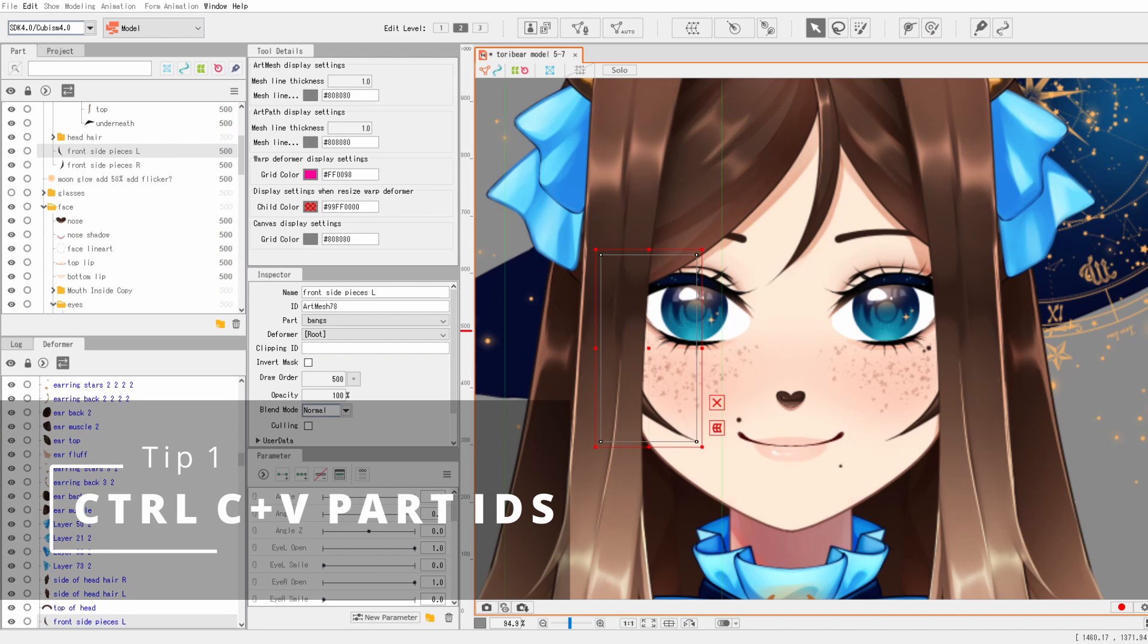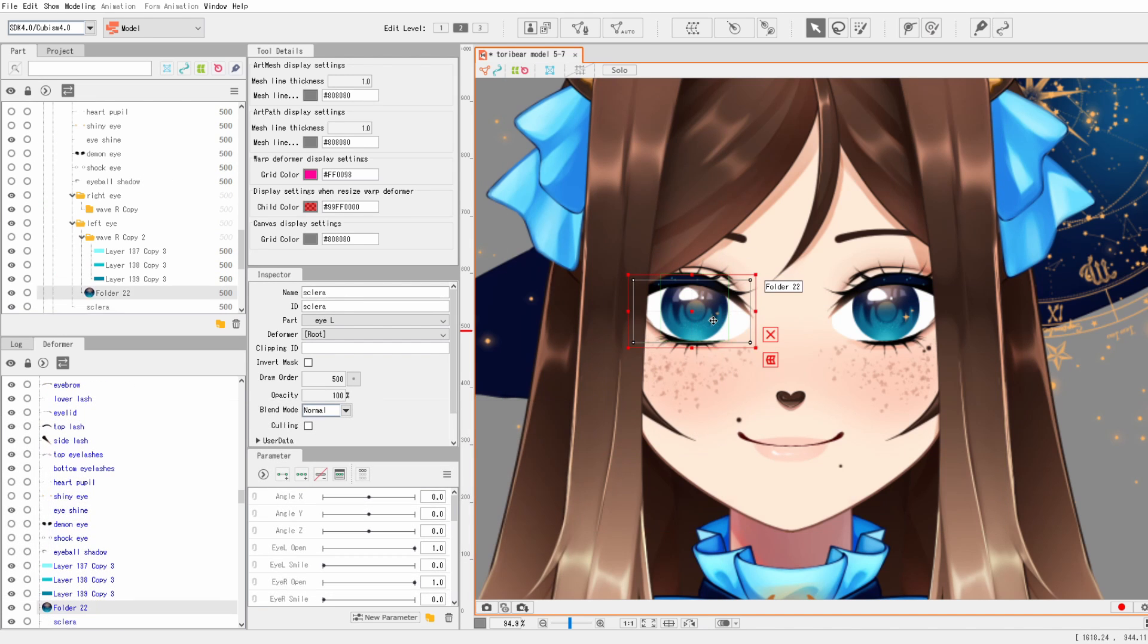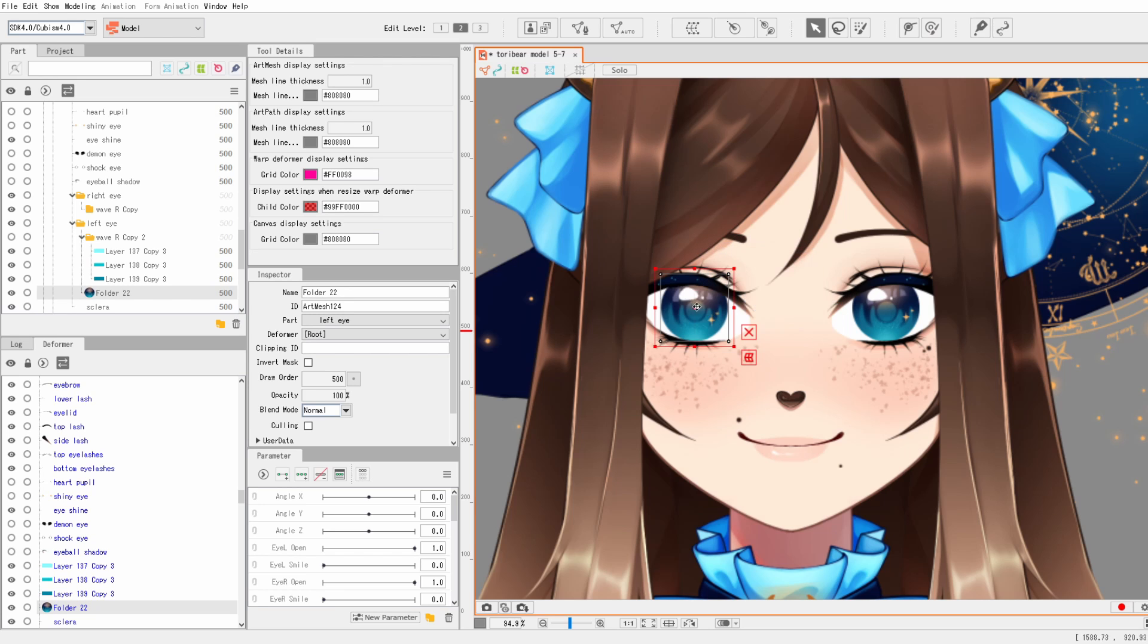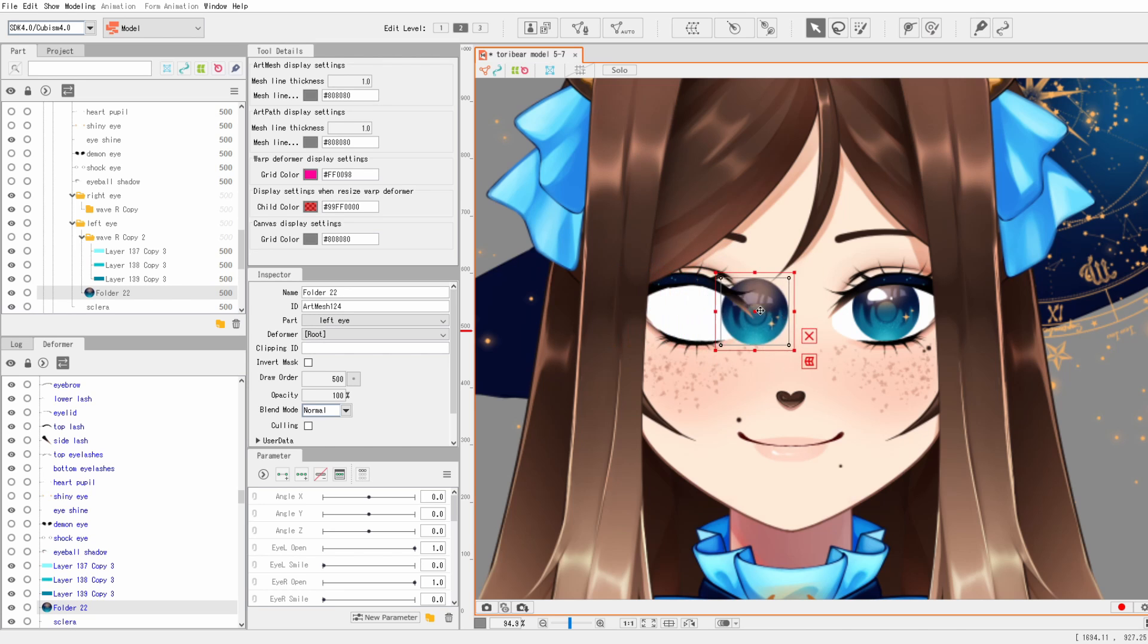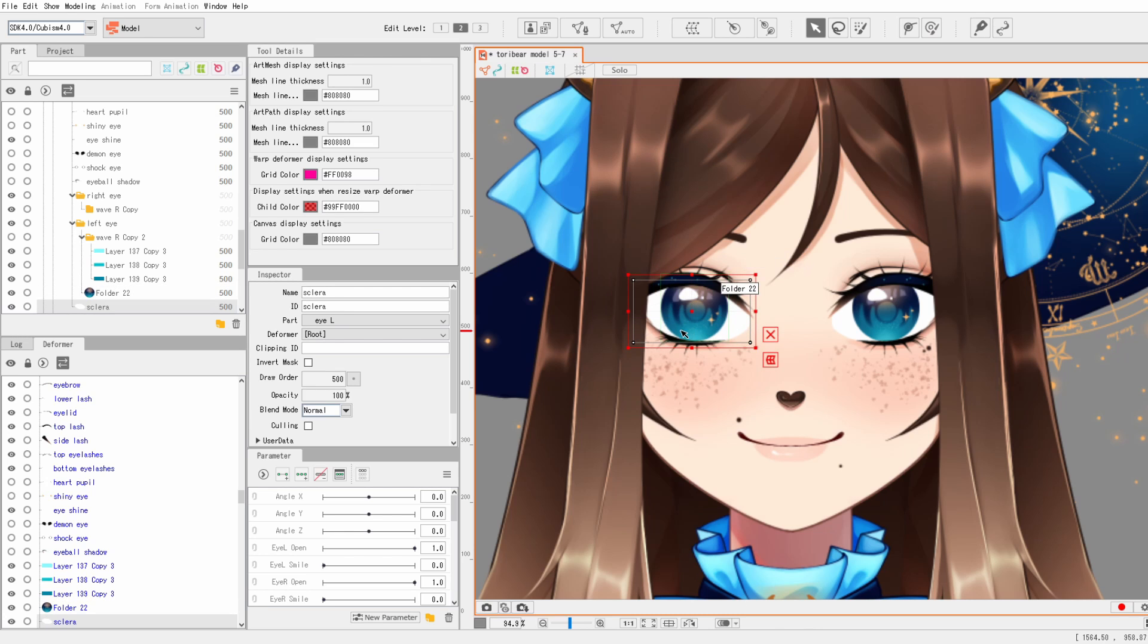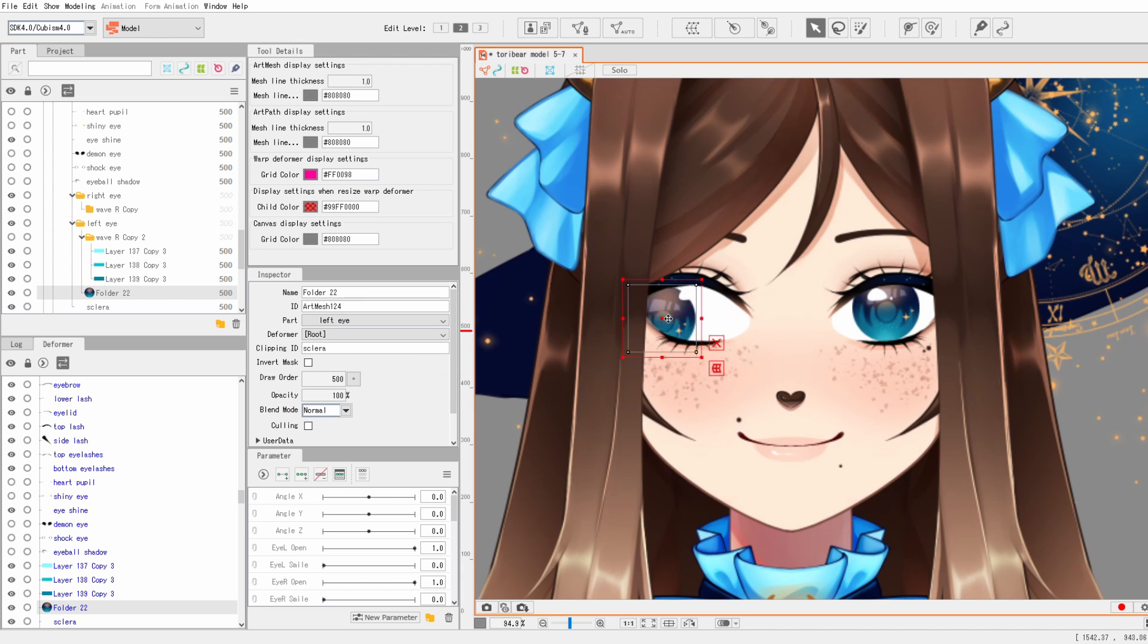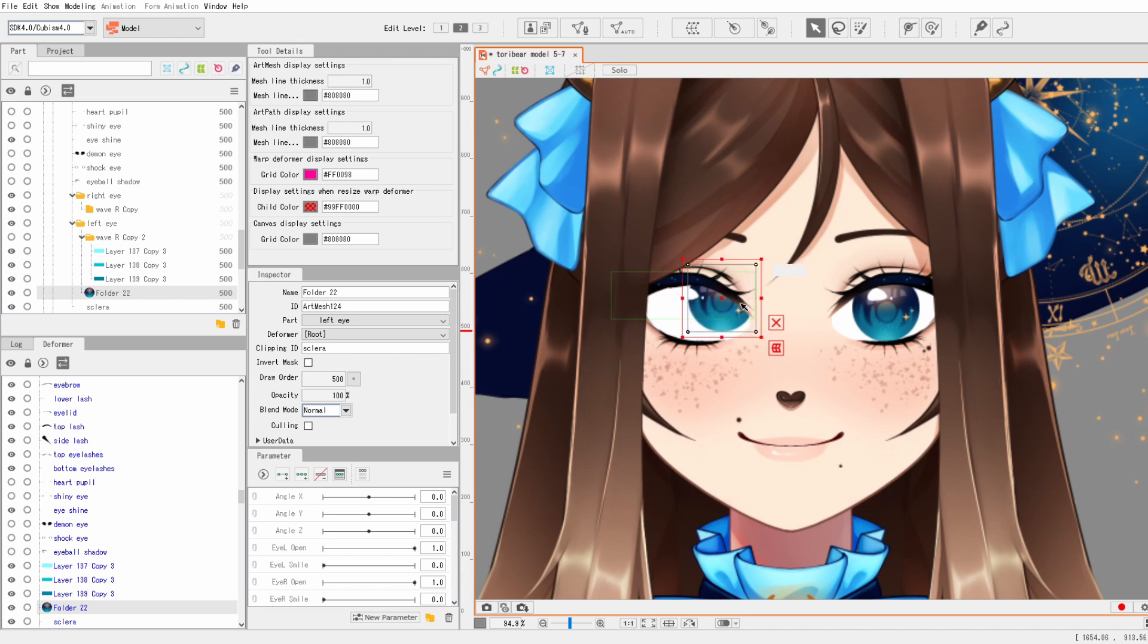Okay, so the first thing I think any beginner of Live2D should know about is that you don't have to select the text of the ID of any object. You can just have the object selected and press Ctrl+C and V into the clipping ID box for when you need to clip objects to each other, and it will easily just clip anything. It's a little bit quicker I find.